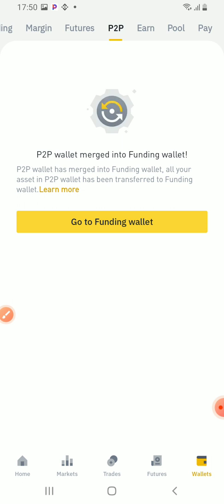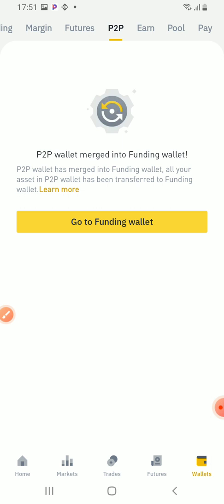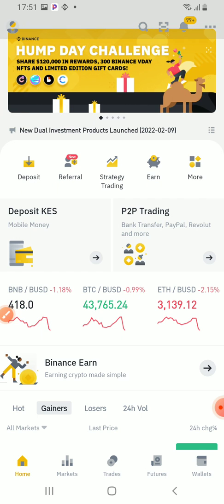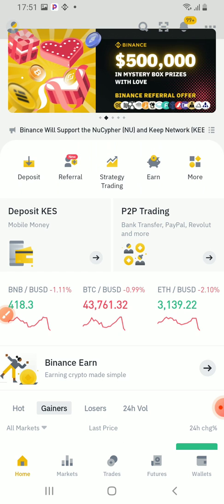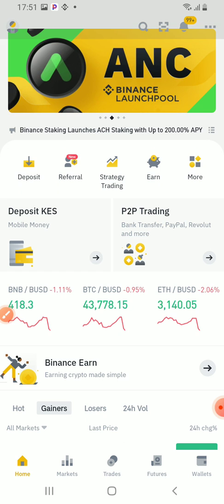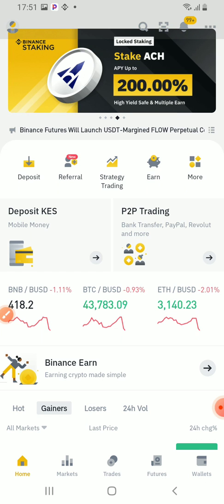That is how you can buy USDT using M-Pesa. How to buy USDT using M-Pesa. Thank you very much for watching this video. Kindly subscribe to this channel for more videos.